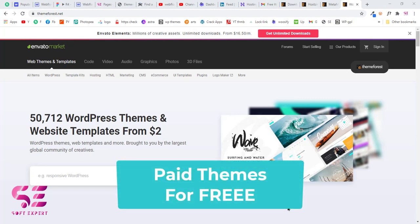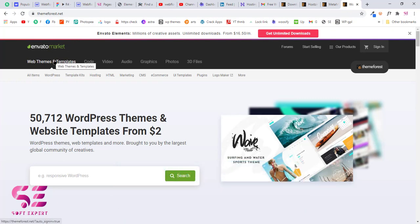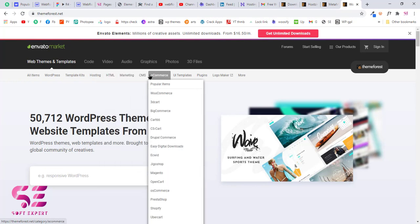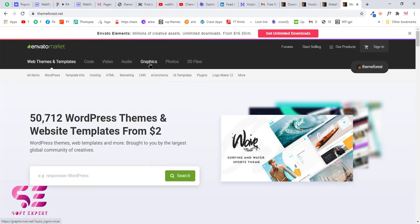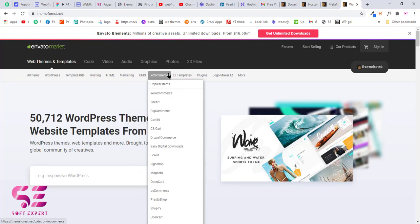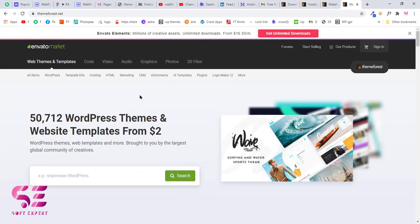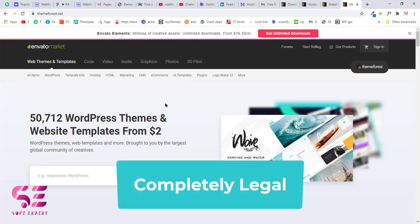In this video I will show you how to download ThemeForest paid themes for free. ThemeForest is the Envato Market where you can download WordPress premium themes and plugins, also HTML templates, CMS, ecommerce, video, audio, graphics and more. This is the best marketplace for almost all WordPress premium themes, and in this video I will show you a complete legal way to get these themes for free.